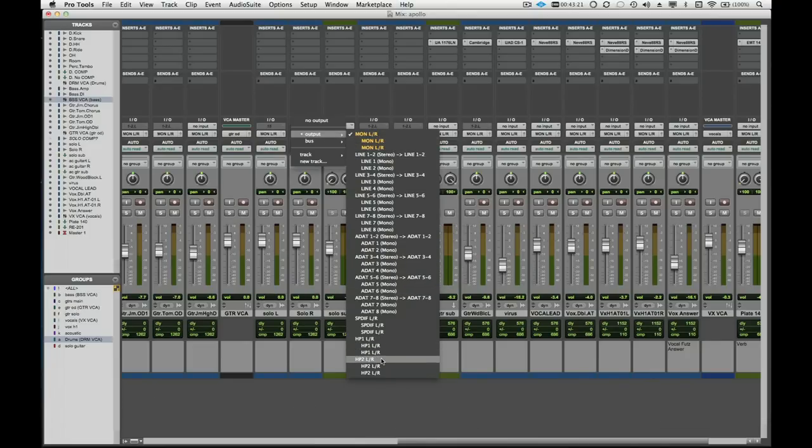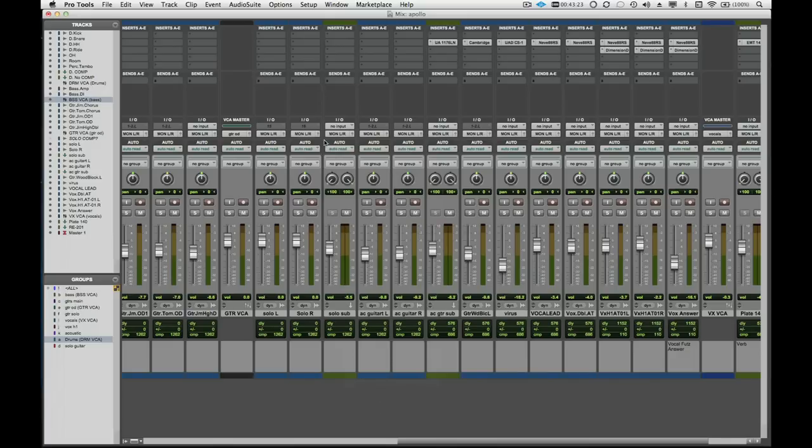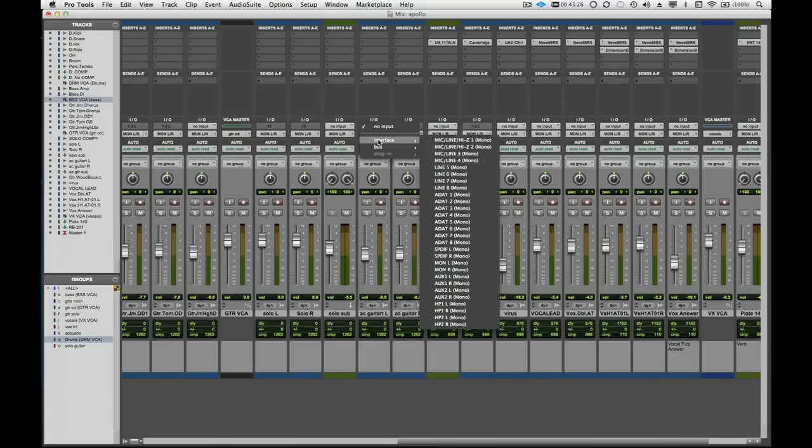The inputs of Apollo can be easily routed to any track. Again, just make sure that all of the inputs are assigned in the I.O. setup of Pro Tools.